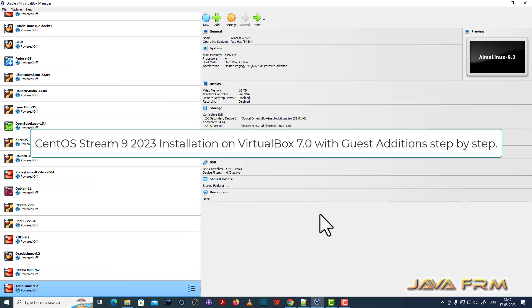Welcome to Java Forum. Now I am going to show you how to install CentOS Stream 9 latest version, that is the 2023 version, on VirtualBox 7.0 with guest edition software.